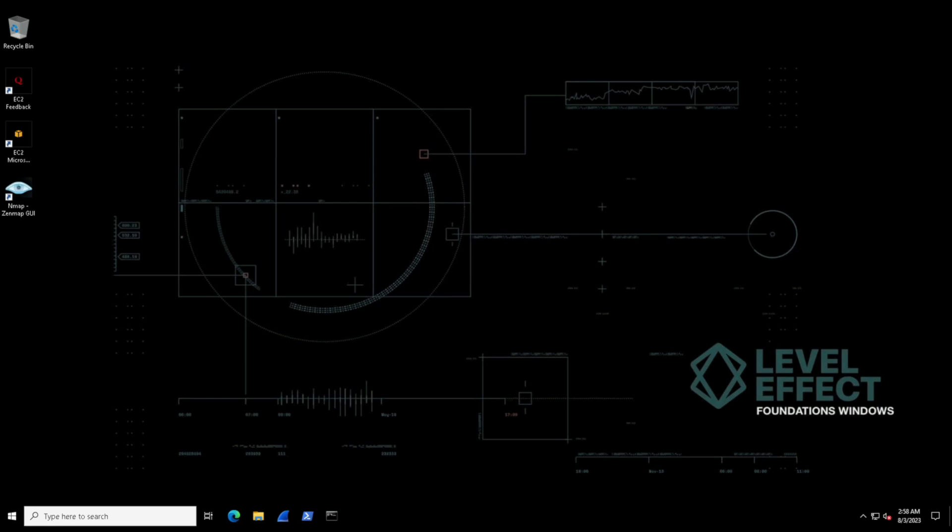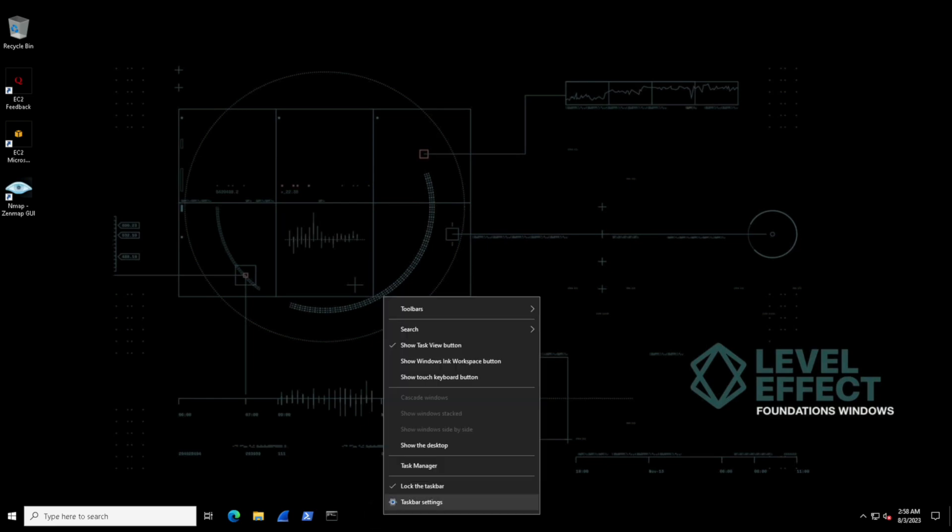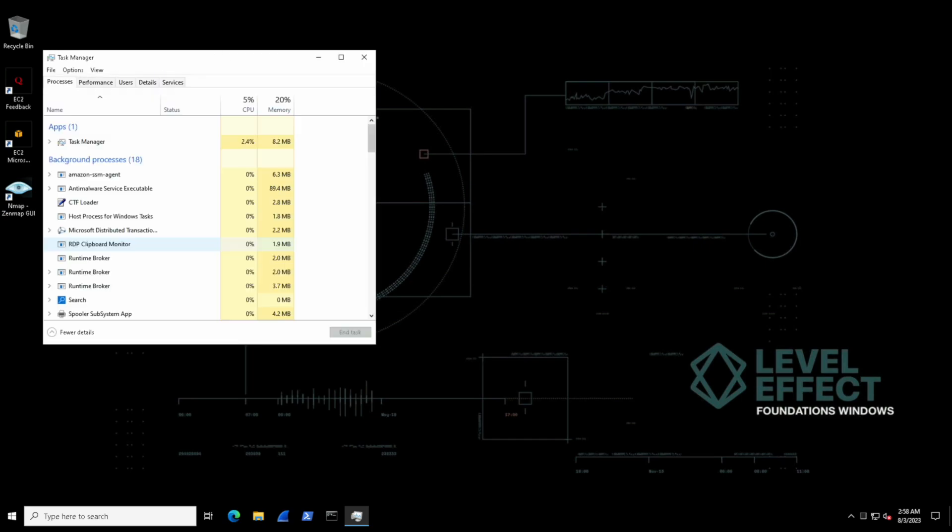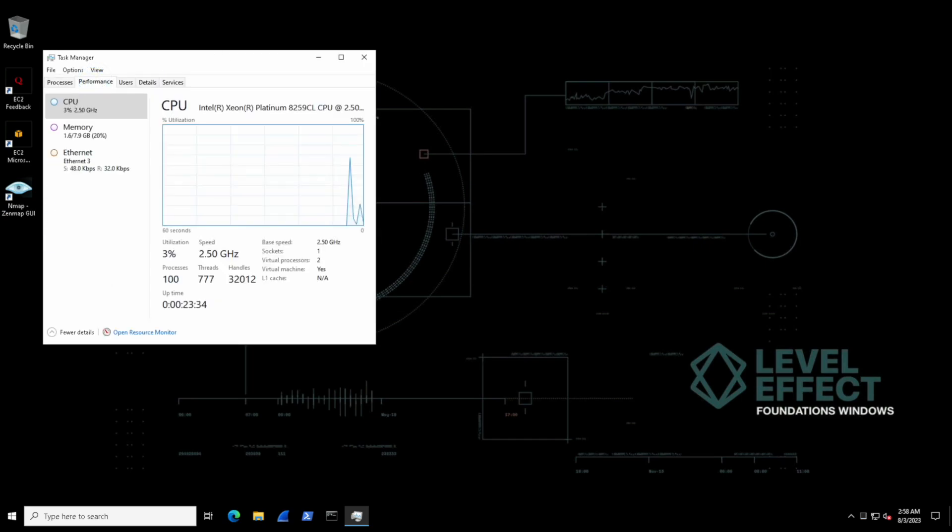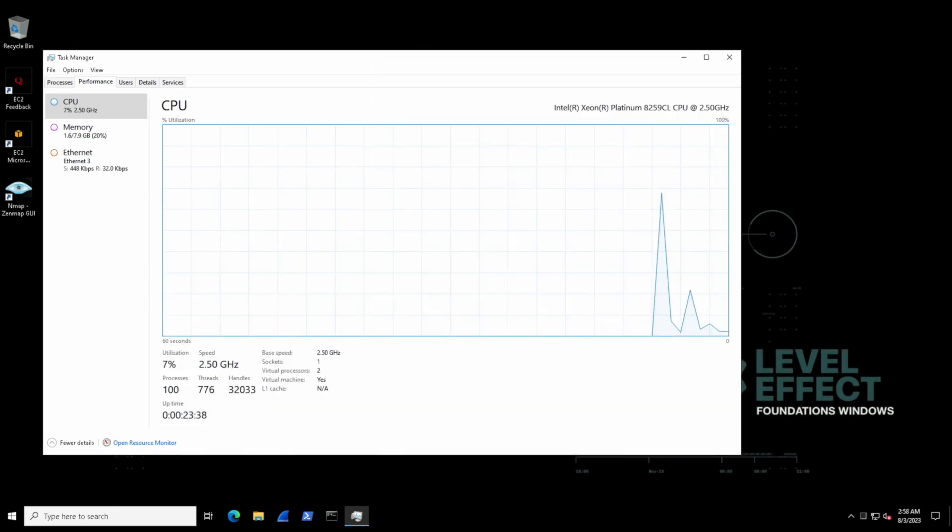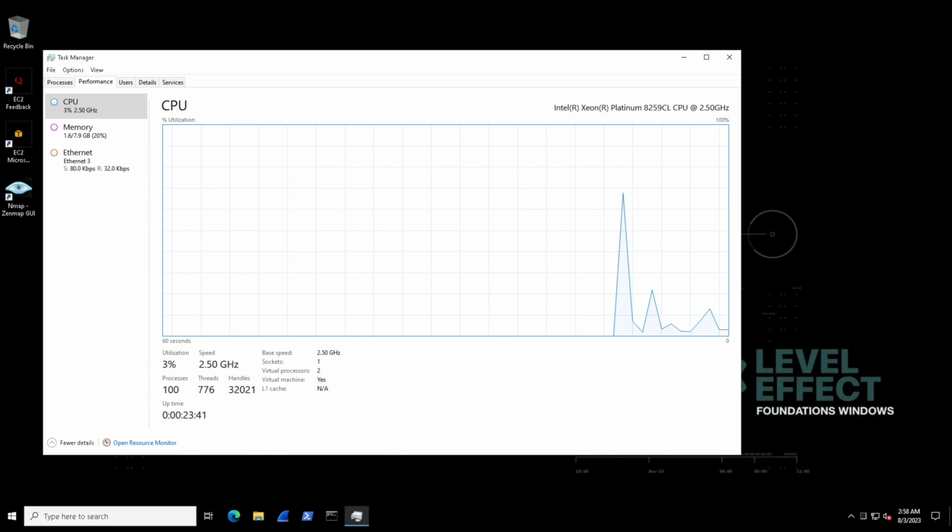But this time, let's inspect another tab. We're going to look at the performance tab. We'll select more details again at the bottom left and select performance tab at the top. This tab is great to get a graphical representation of CPU, memory, disk and network usage of the system.